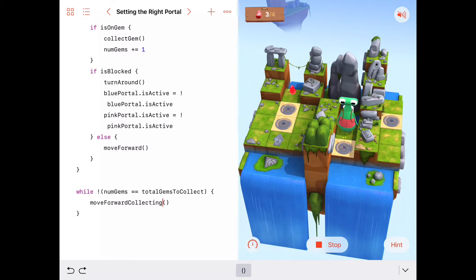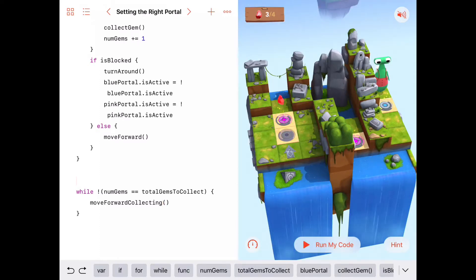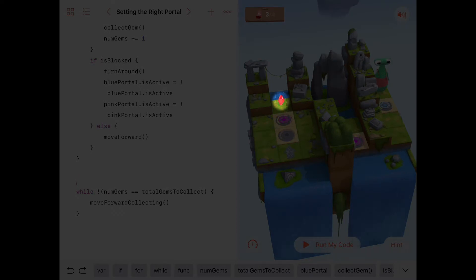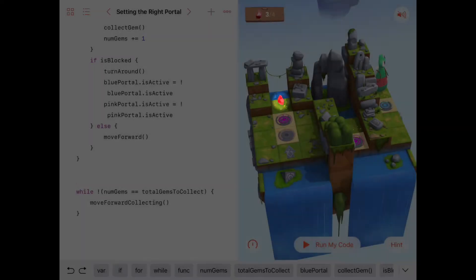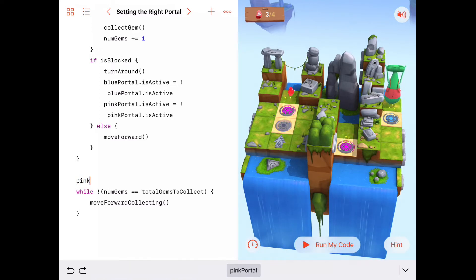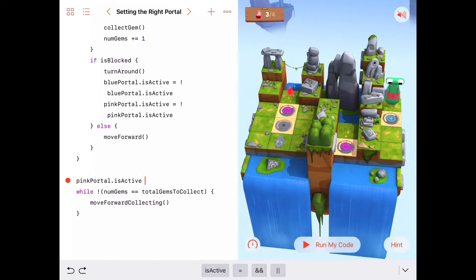It looks like he's going to get stuck here — yeah, he's stuck because every time he turns around he gets trapped. Let's think about this a bit and try a different approach. This time, let's have Byte collect the gem in the left-hand row first by turning off the is-active property of both the blue and the pink portal before he starts.